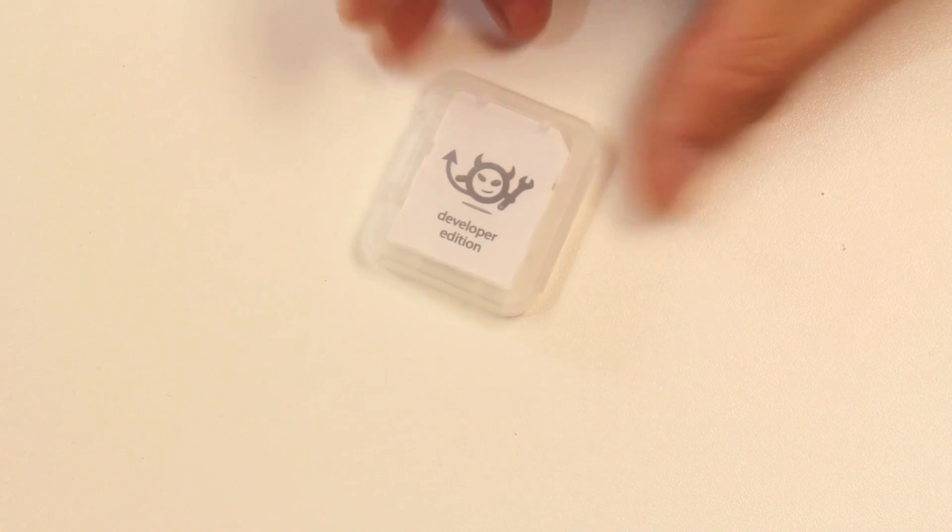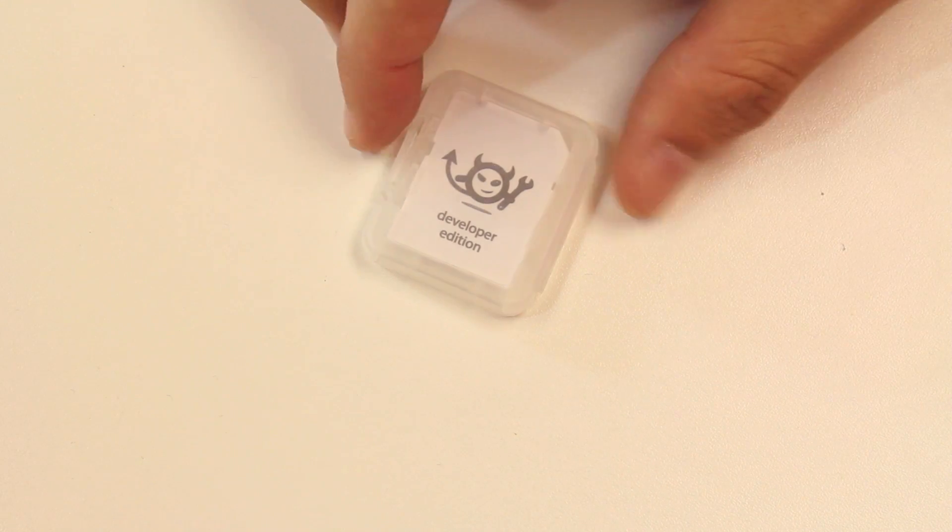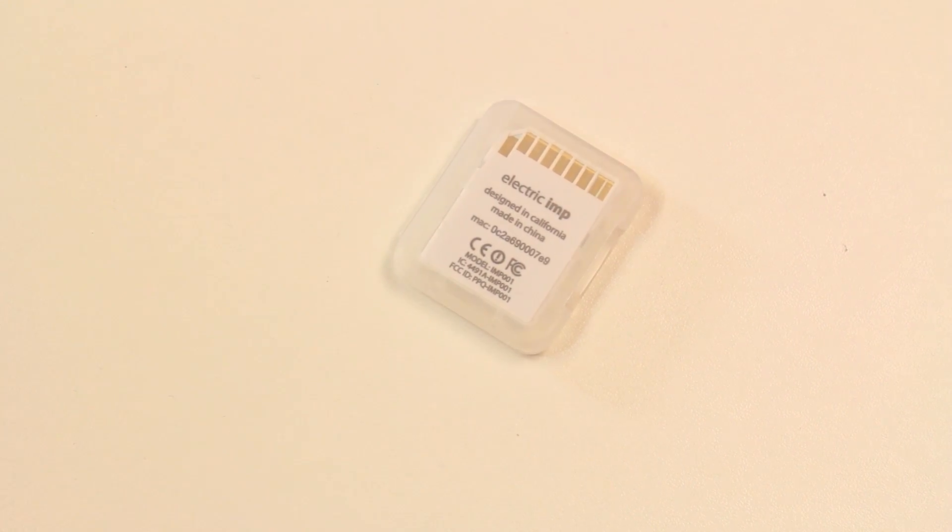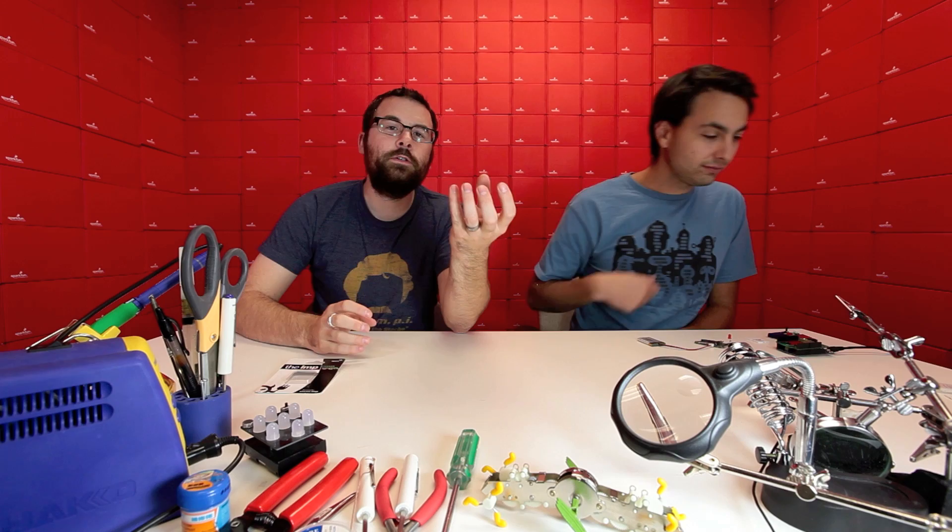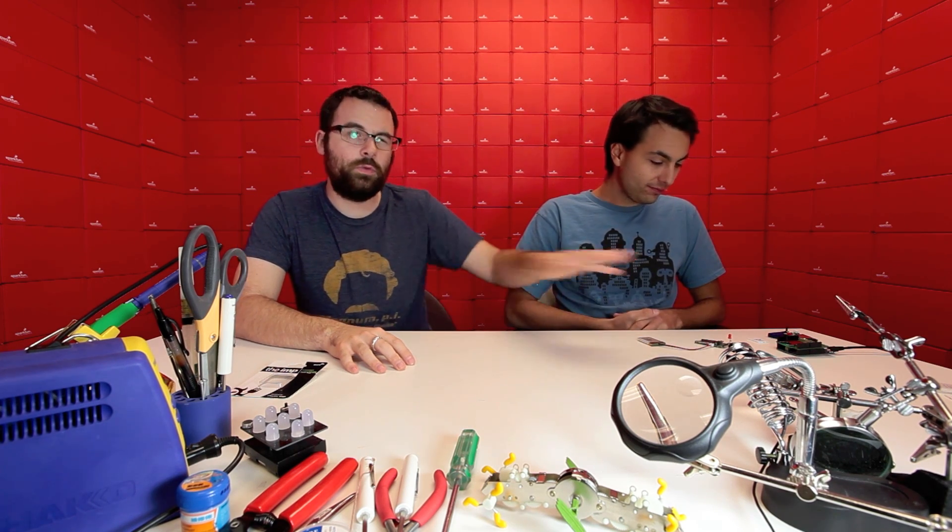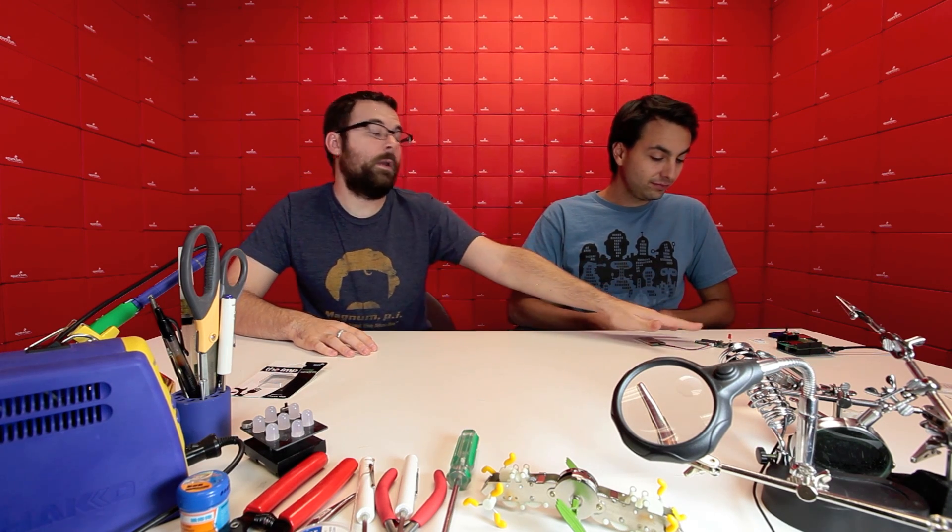The Electric Imp is this very small card which looks just like an SD card, but it is not. It is essentially a microcontroller and a Wi-Fi radio built into one. It is the same form factor as an SD card, but it doesn't work as an SD card. What it does is it allows you to plug this into these different boards which we will be carrying very soon and allows those boards, an Arduino shield or a breakout board or anything else, to become a Wi-Fi node.